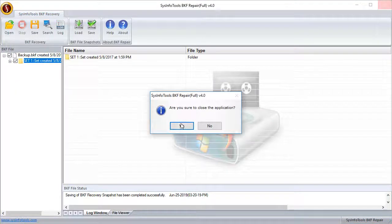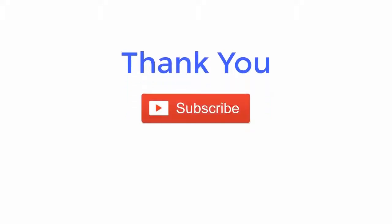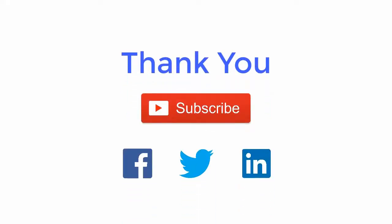Now you can close the software. Thank you for watching the video. For more such updates, subscribe the channel and follow us on Facebook, Twitter and LinkedIn.